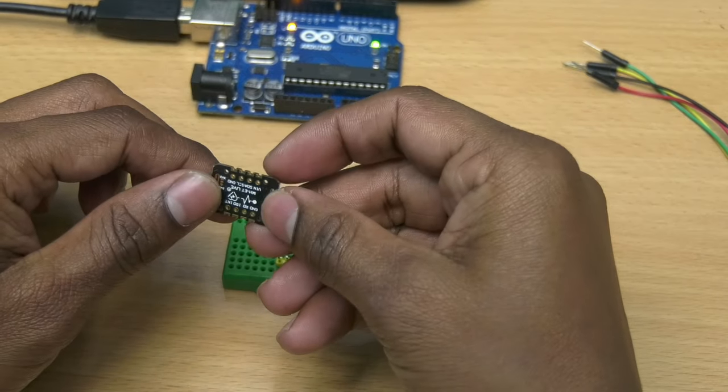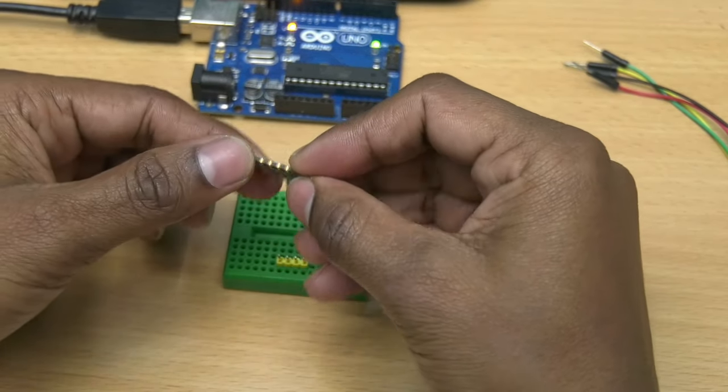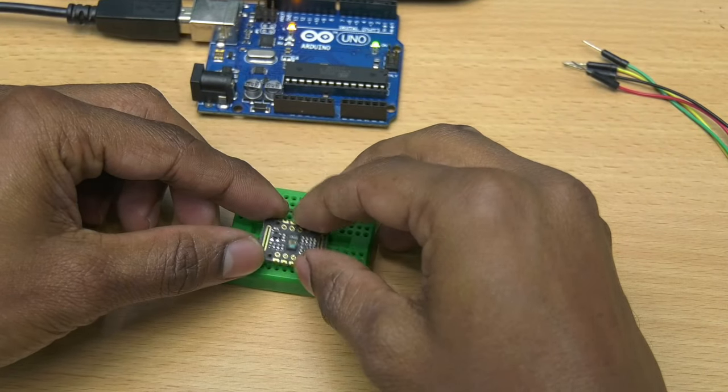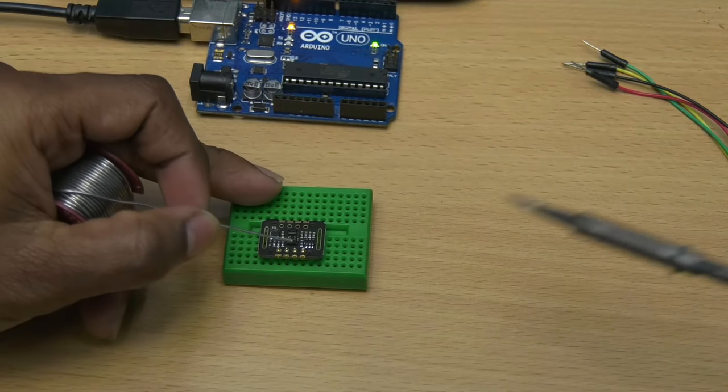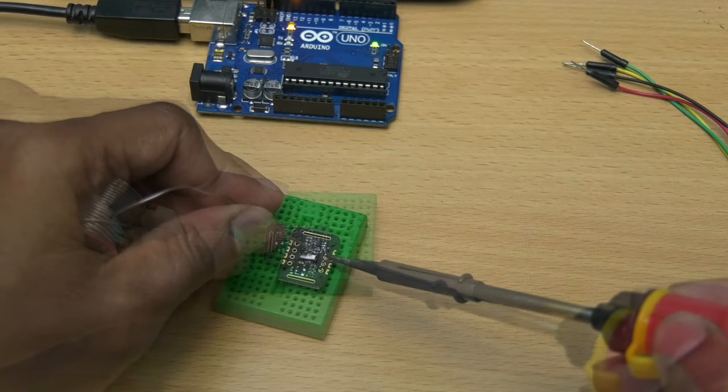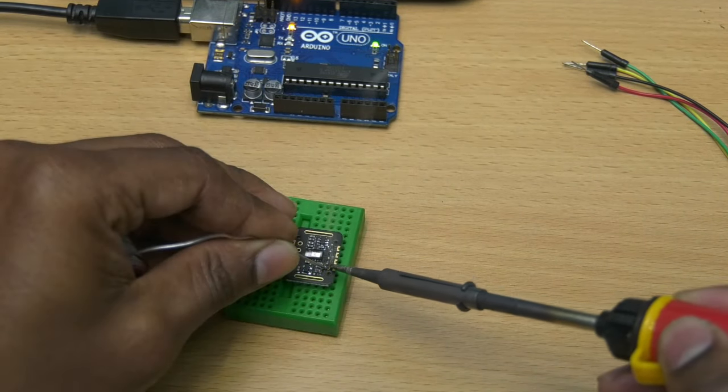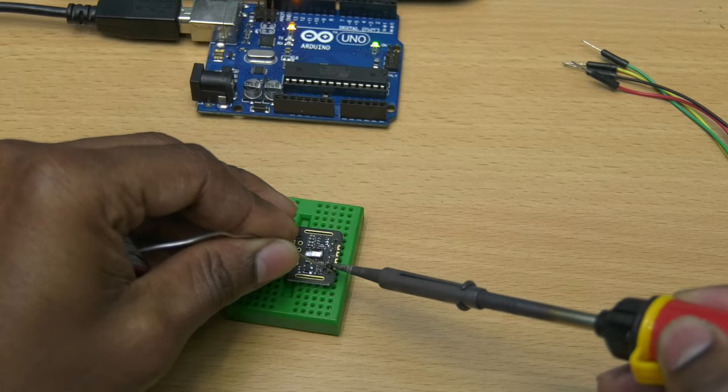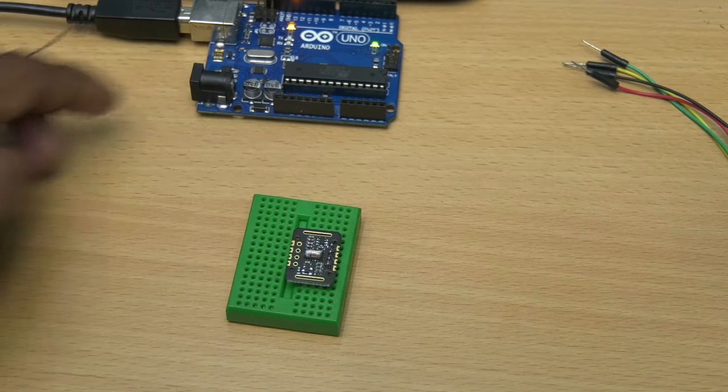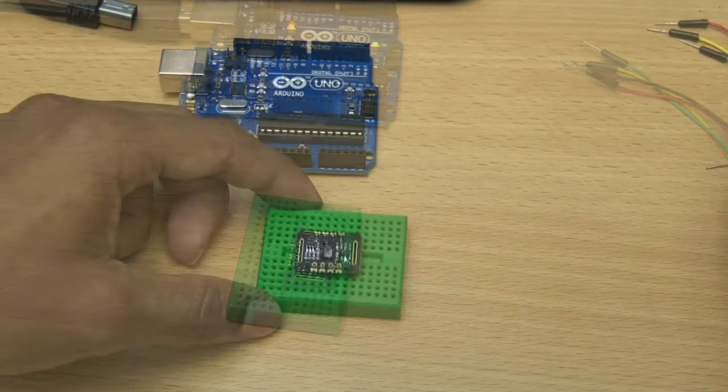Take any MAX30102 breakout board. I bought this board from Aliexpress. This breakout board is 5V compatible. Link of this board is given in the video description.